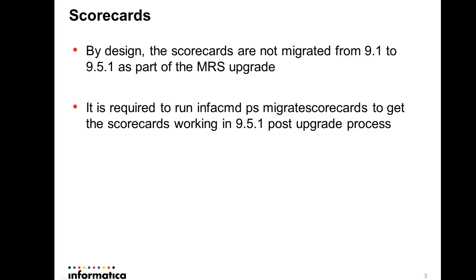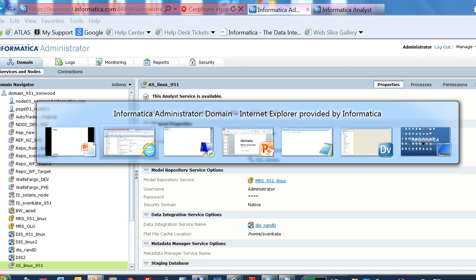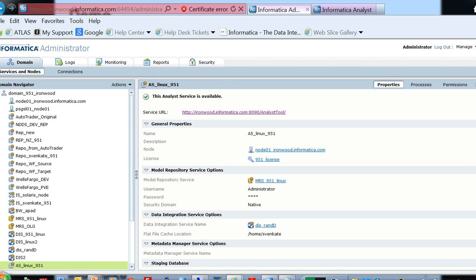It is a post-upgrade task and it is required to run infacmd ps migratescorecards command to have the scorecards working in 9.5.1. Let me show you a quick demo on scorecards.